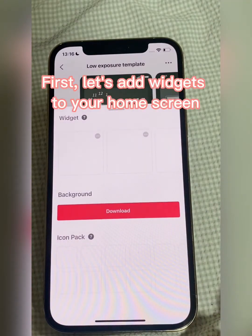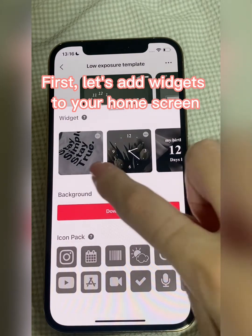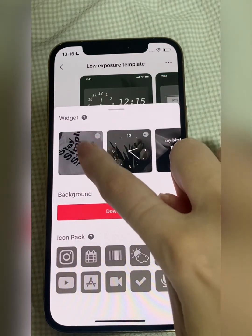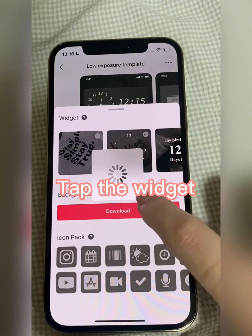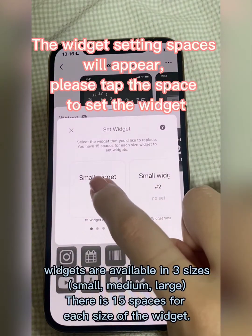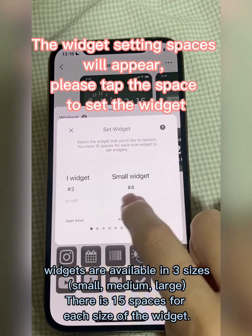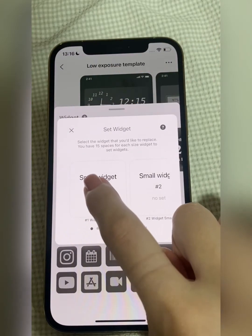First, let's add widgets to your home screen. Tap the widget and the widget setting spaces will appear. Please tap the space to set the widget.